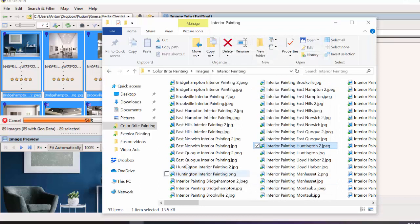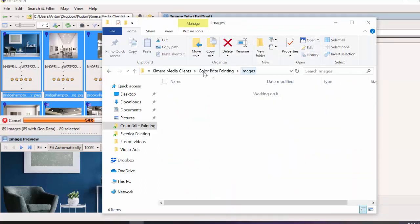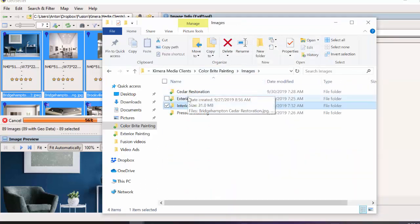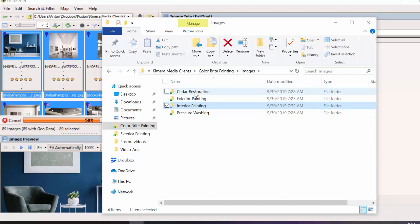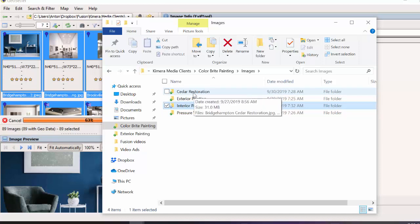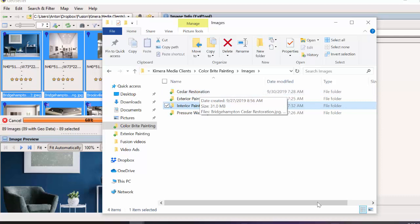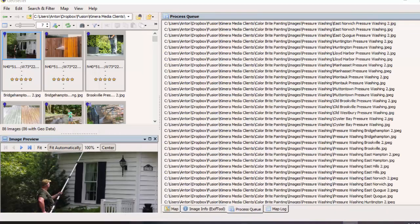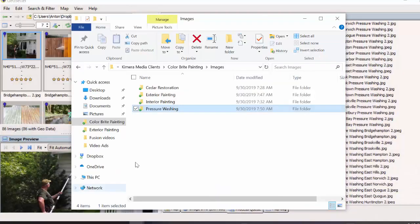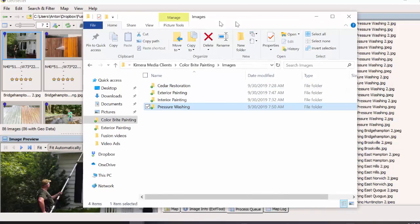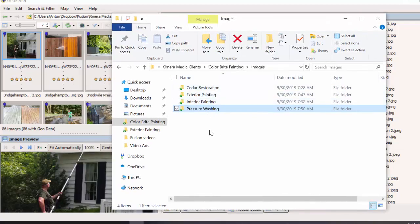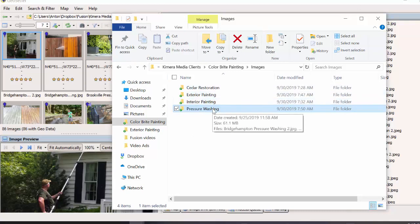I'm going to confirm that I've done this properly for all four folders, then pause the video. When I come back, we'll take the finalized images — which will be done in all folders — and upload them into Google My Business. So we're back, and we've finished all these images inside of each folder. They all have the proper geotags, and the brand name and URL as the copyright.